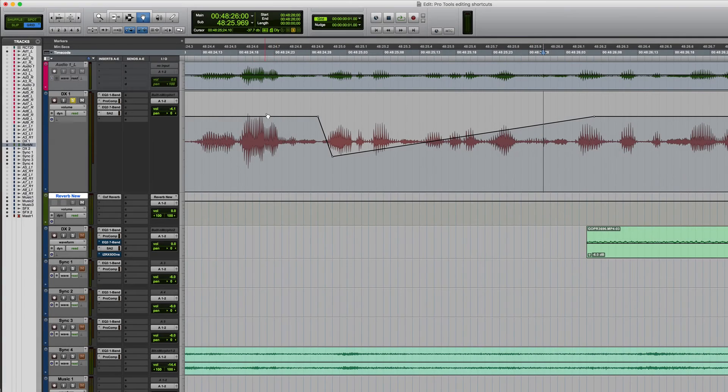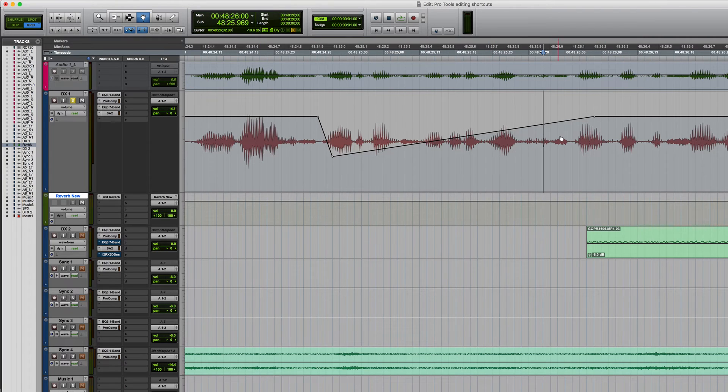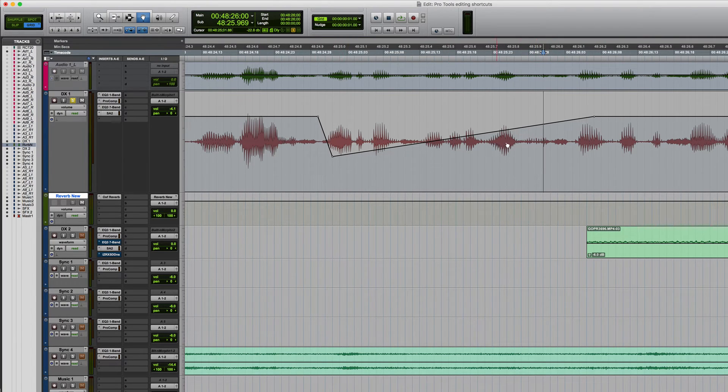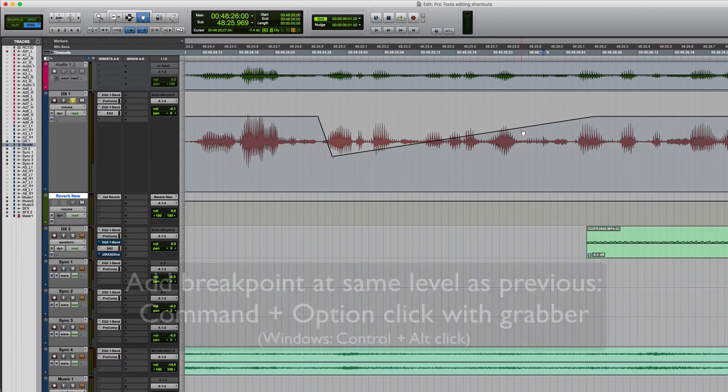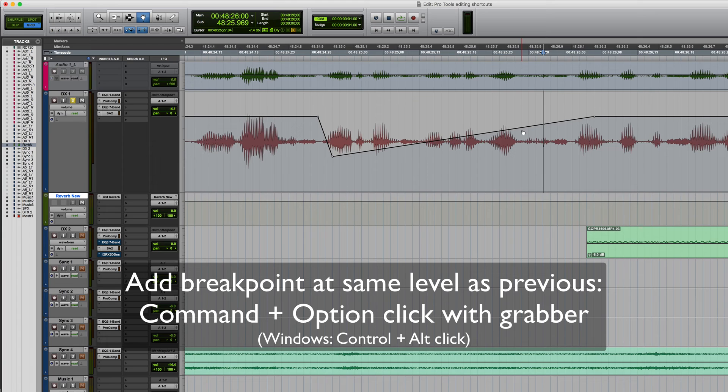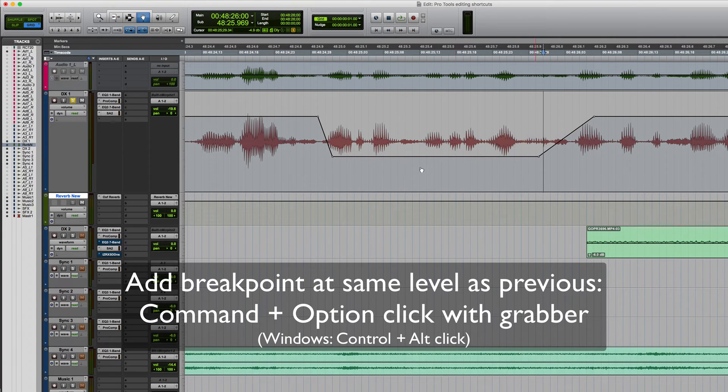Say for example I've got automation which looks like this and I want to add another breakpoint here at the same level as that one. So this is really simple to do. Firstly make sure you've got the grabber tool selected.